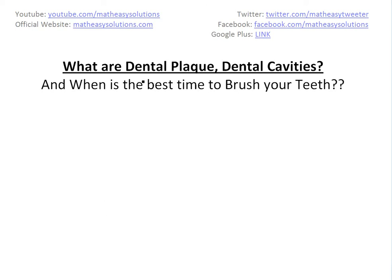Hi, it's time for another math easy. I'm going to discuss something not really math related, but it's pretty useful anyways. Basically, I'm going to explain what dental plaque is, dental cavities, and also, more importantly, show you when the best time to brush your teeth is.